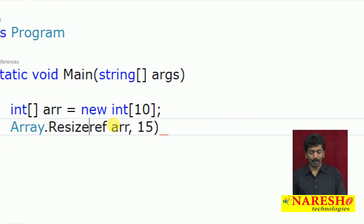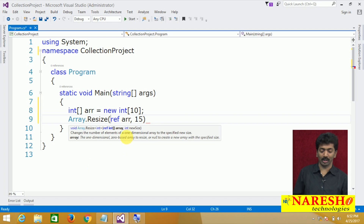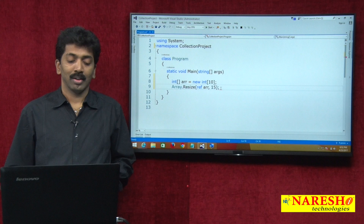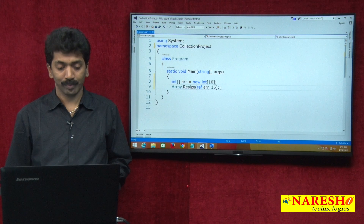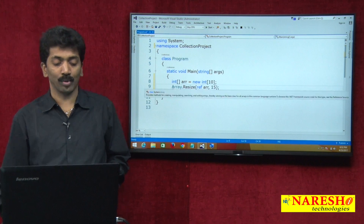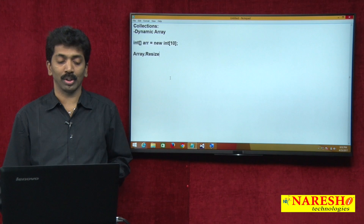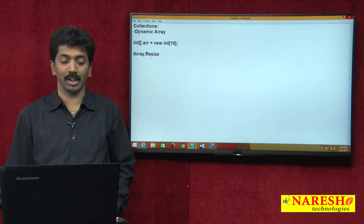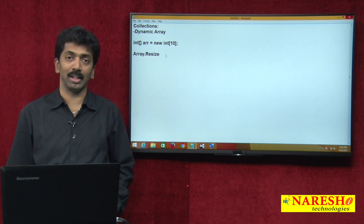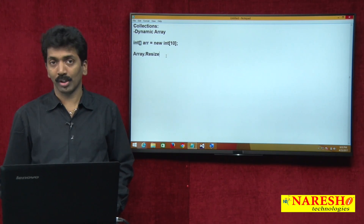So internally the size gets increased, but the mechanism it adopts is copying the old values into the new one and then destroying the old one. The key point is: array size can never truly be increased. Arrays are fixed length — if you want to increase the size, you must create a new one and copy the old values.